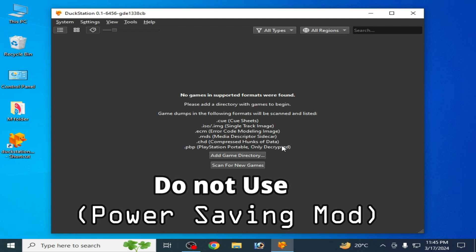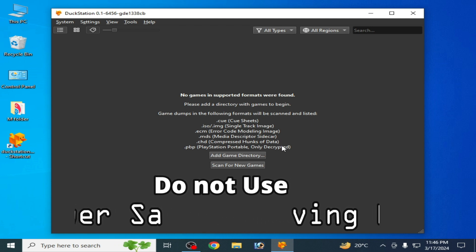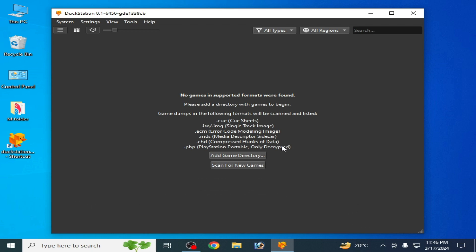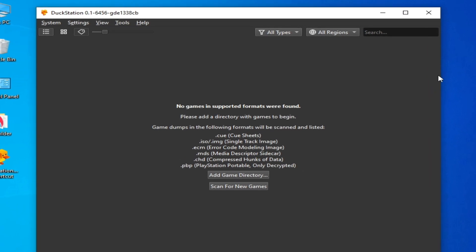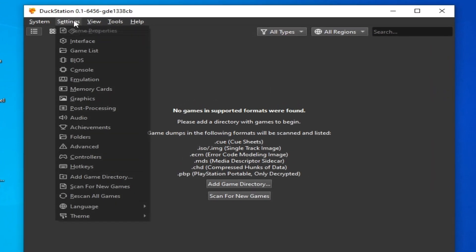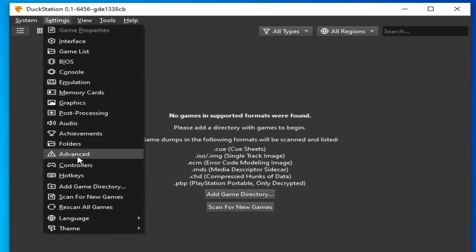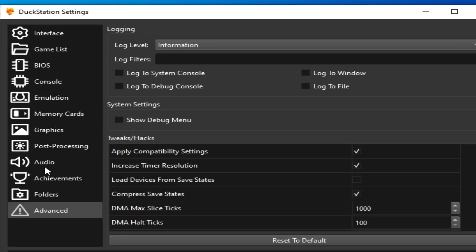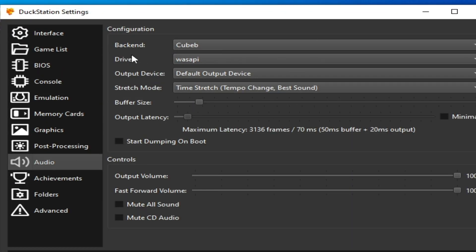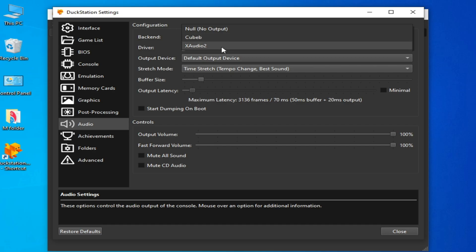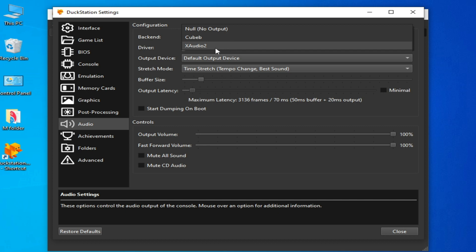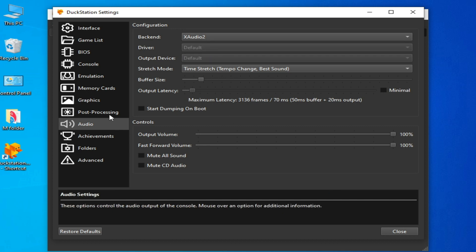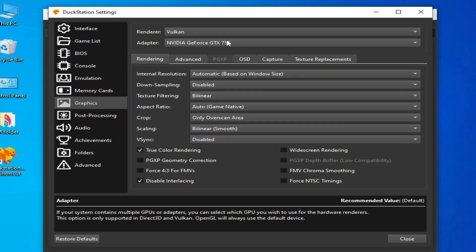If you are using DuckStation on Android, do not use Power Saving mode while using DuckStation. For more settings, go to Settings, then Advanced tab, and go to Audio Options. You can change your audio backend — you can select XAudio2 or Cubeb.